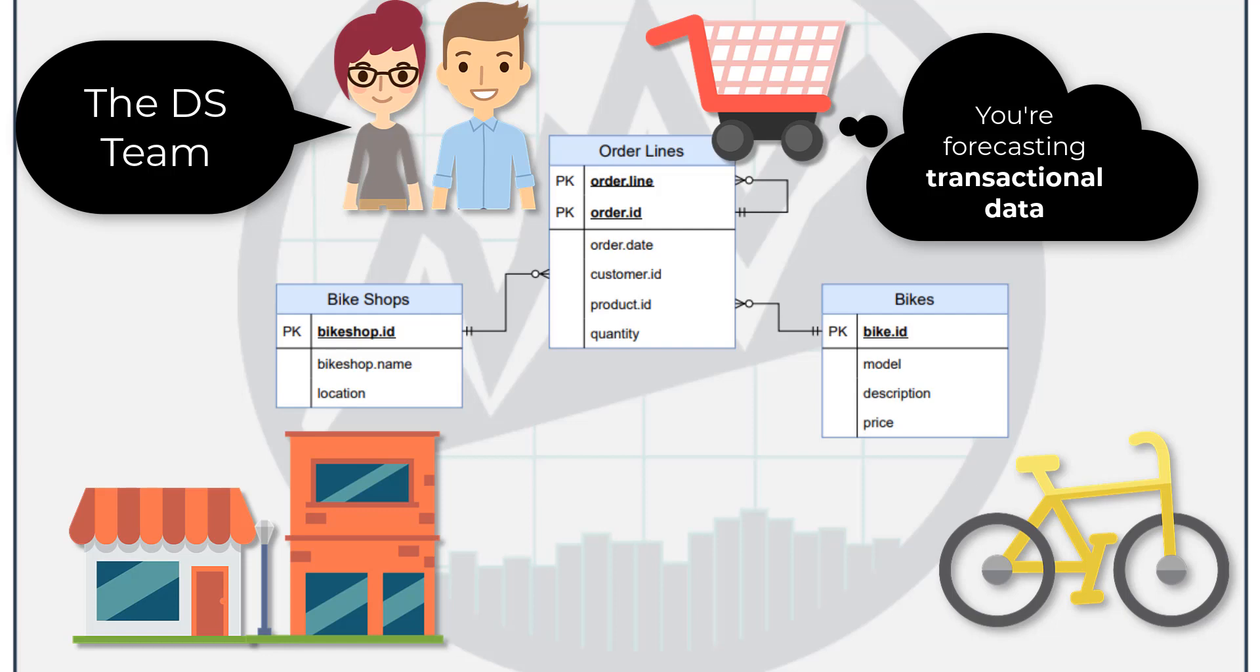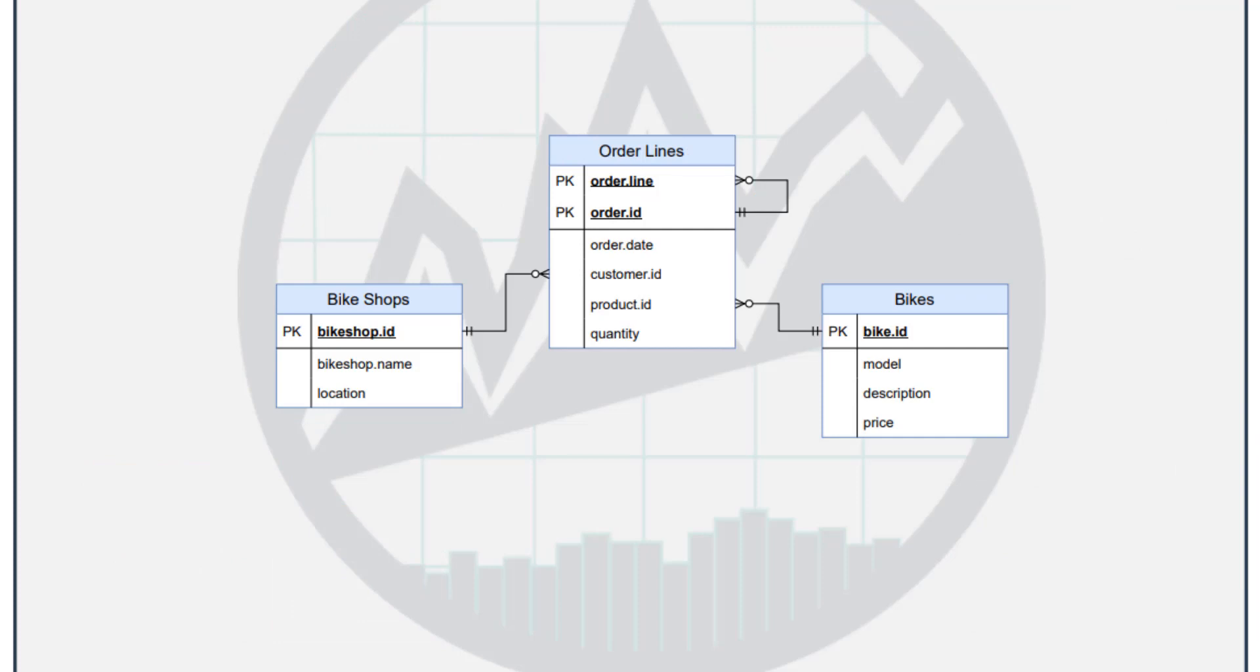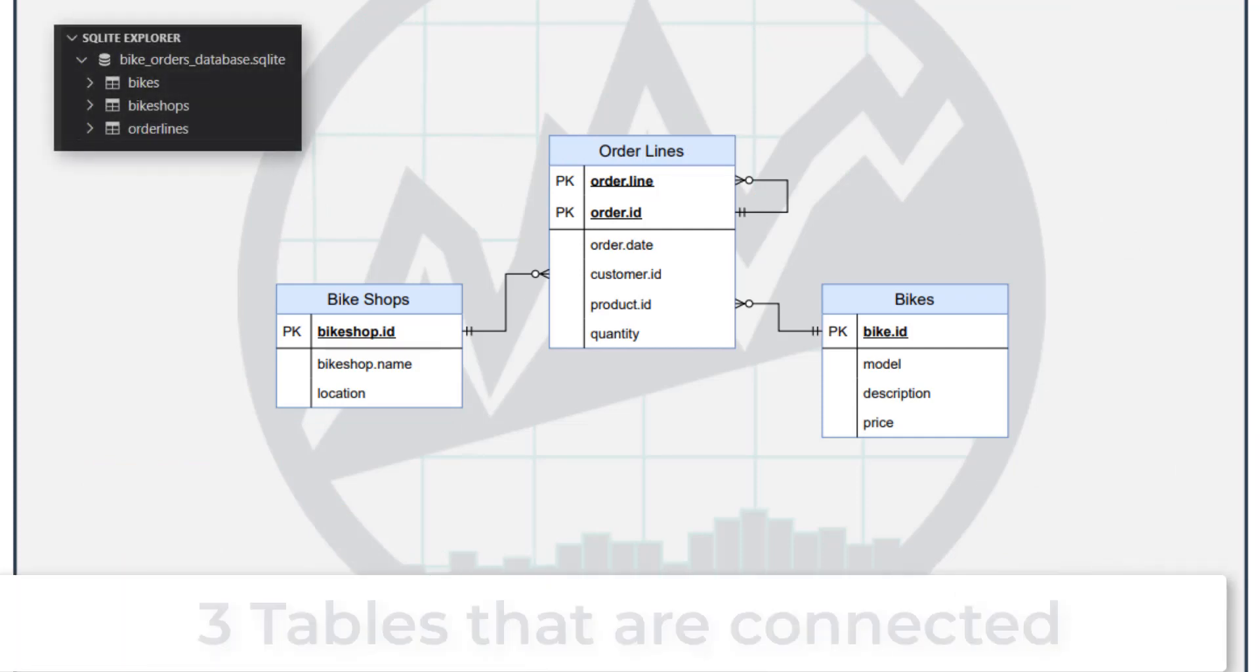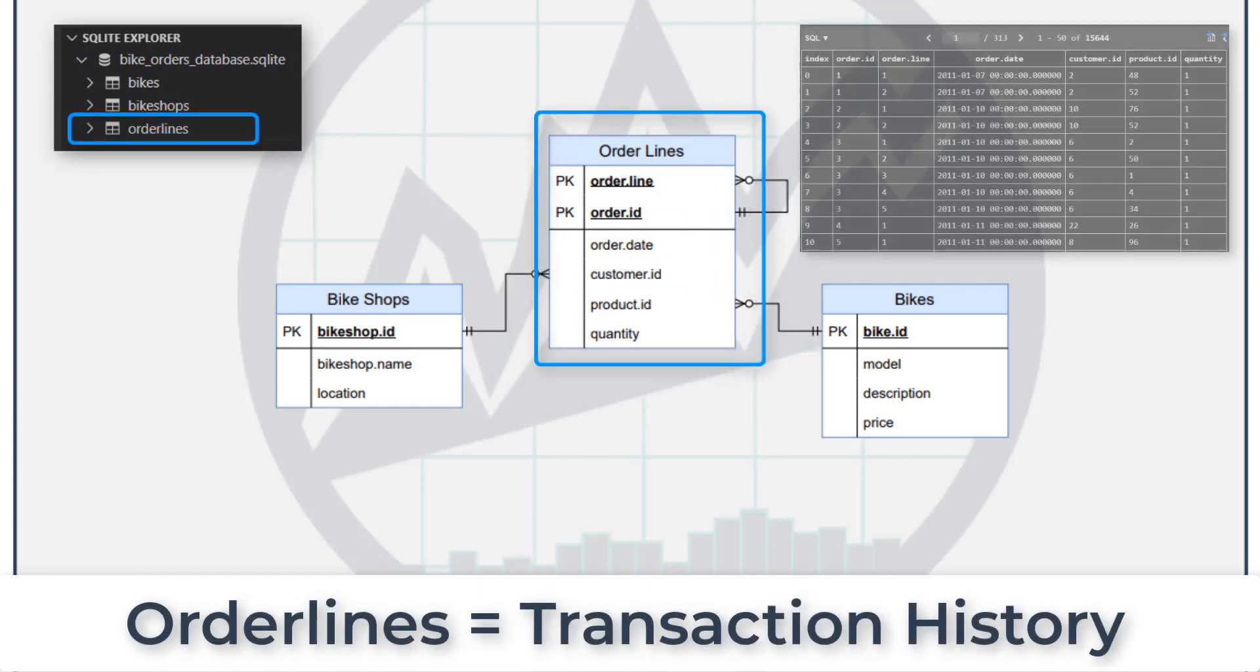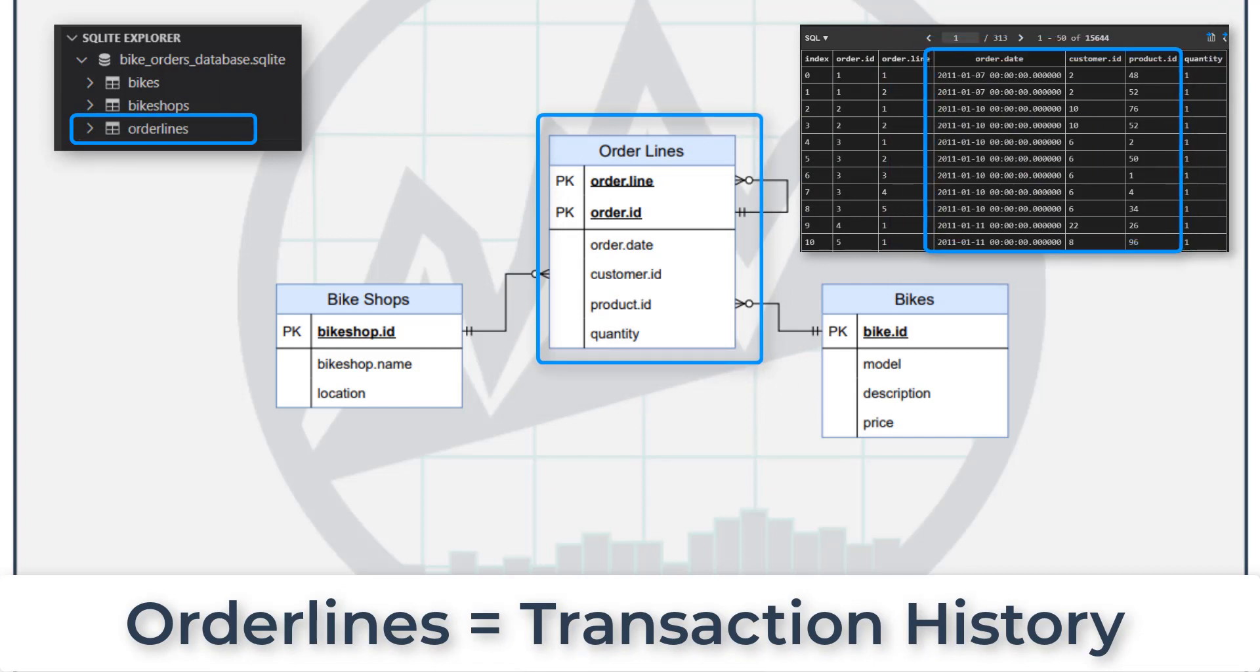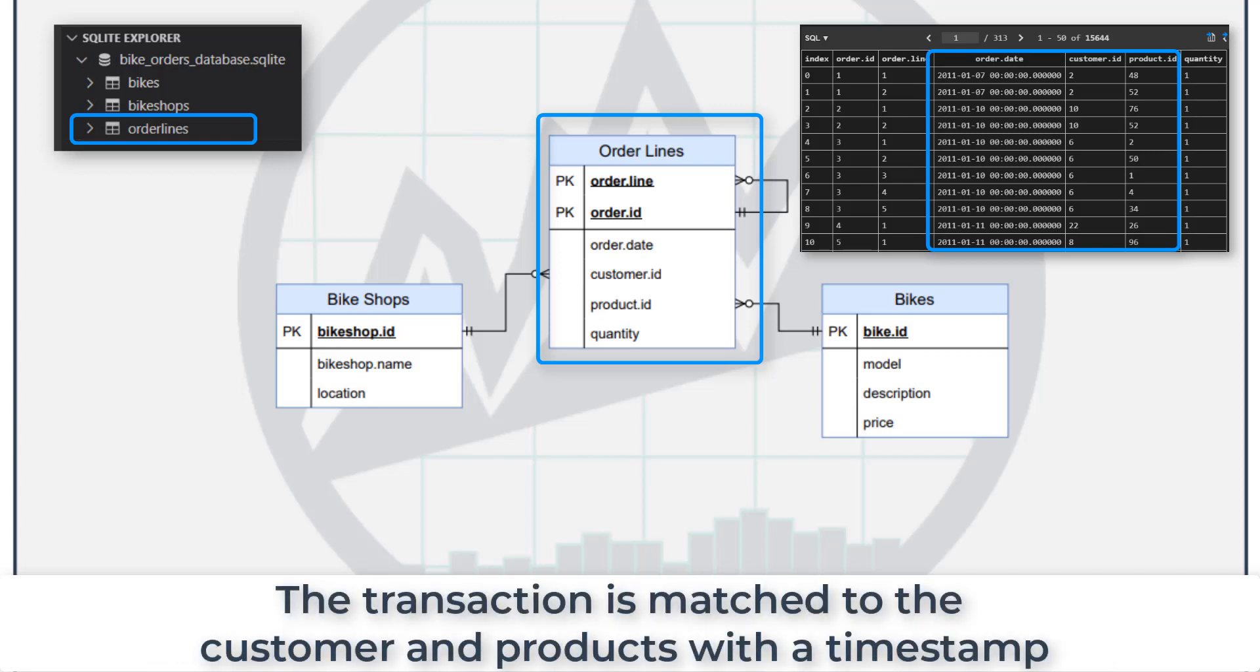So how do transactional databases work? You have several tables and those tables are all connected. The most important one is actually the transactions themselves, because that contains specifically, it's normally a timestamp database. It'll have an order date, and this will match your products and customers to the transactions that are occurring.